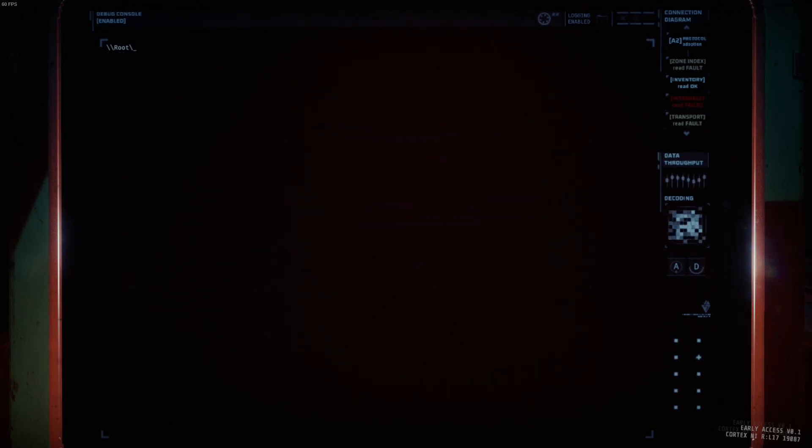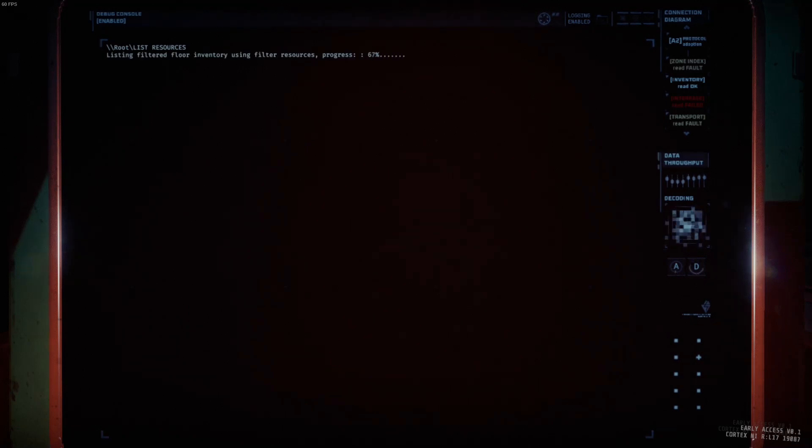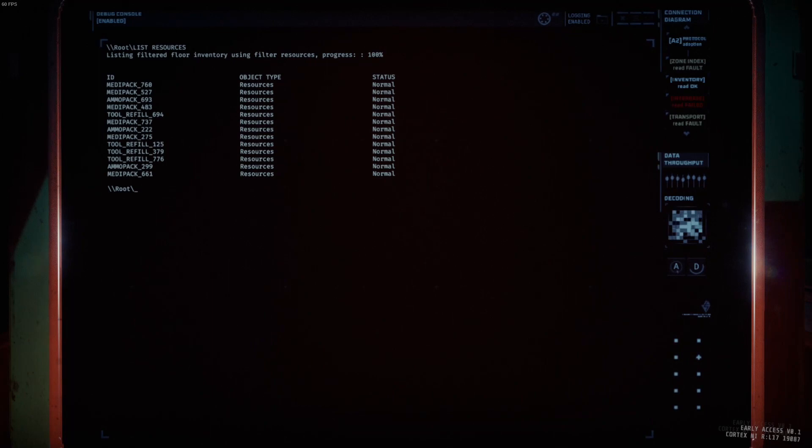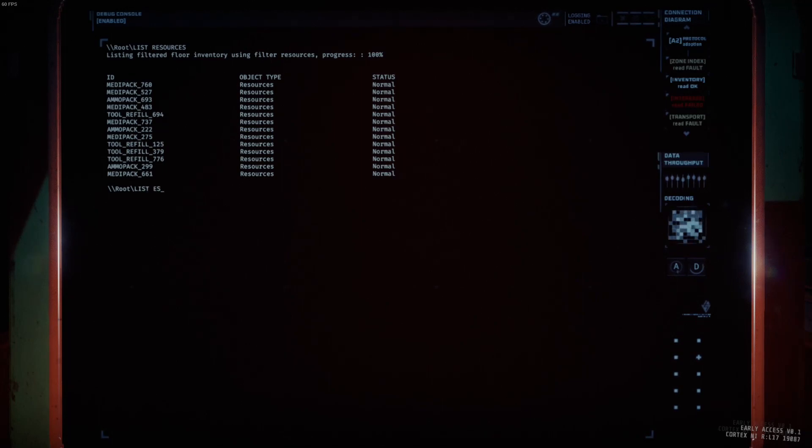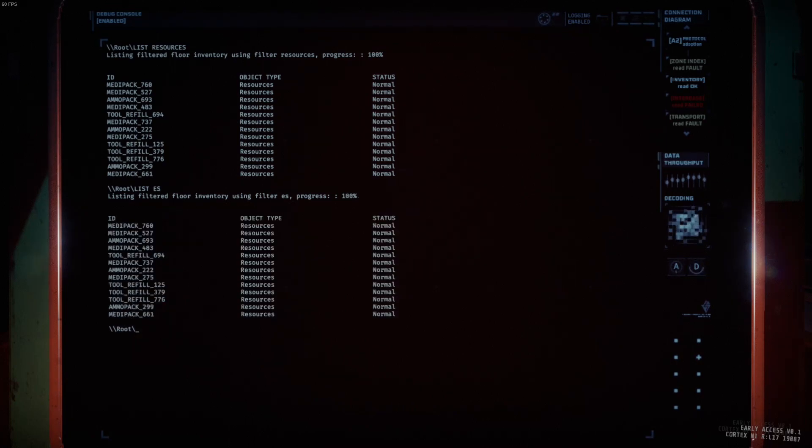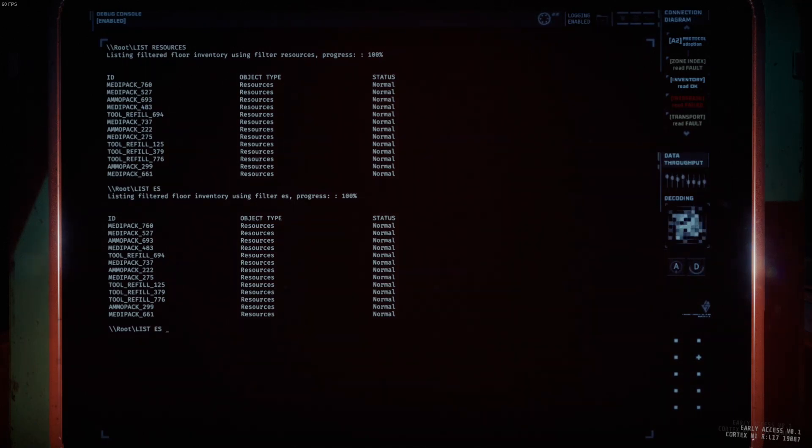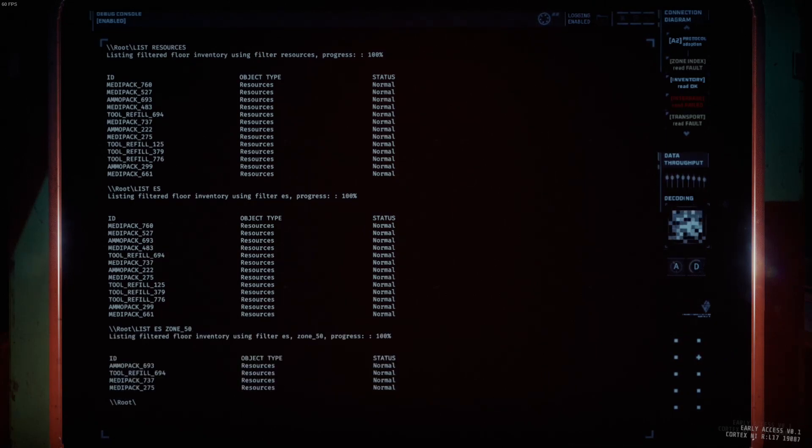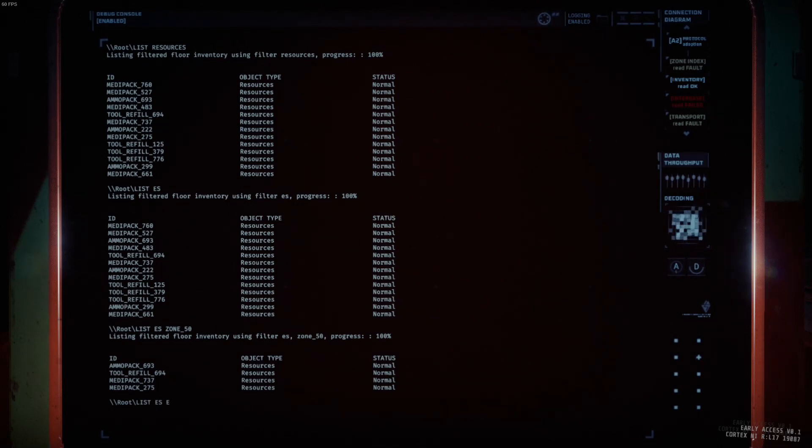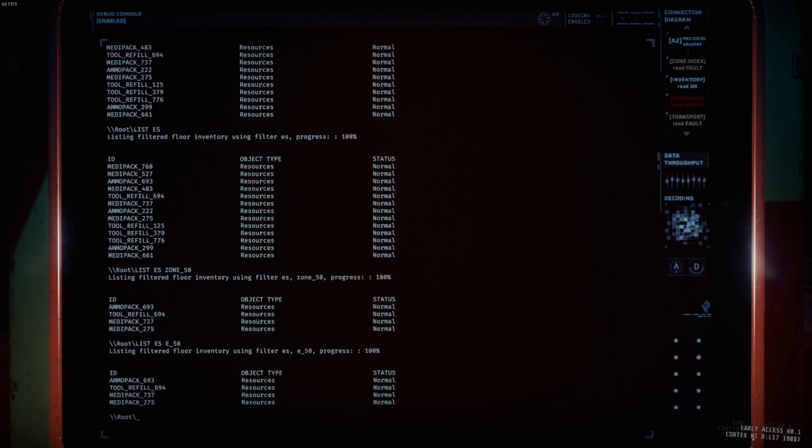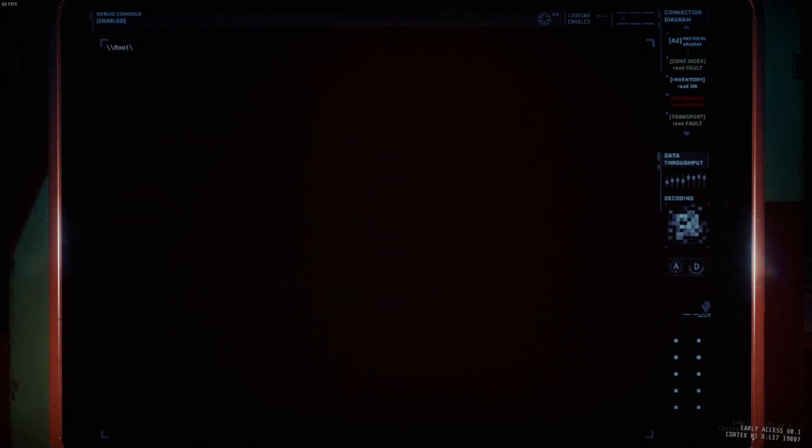For example, let's say we want to list all of our resources. Type list resources, and this will list out all of the resources on the map. This is everything, everywhere. But what you might not know is you can list ES and get the exact same results. You can even take this a step further and list the resources in a specific zone. So, say you want to list in zone 50. There's all of the resources in zone 50. But still typing out zone 50 is typing more letters than we need to. So, let's list the resources, and let's shorten zone 50 by typing E underscore 50. We get the same results.